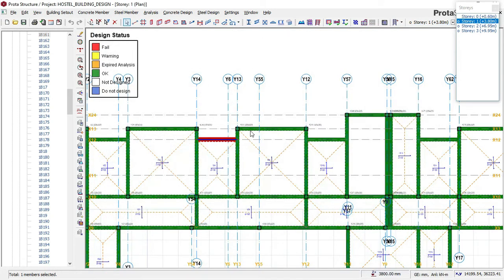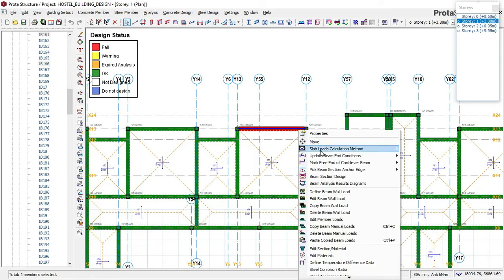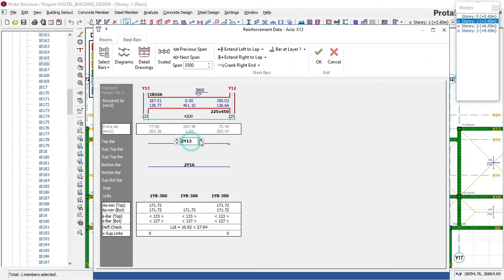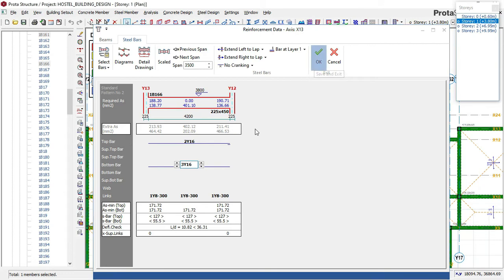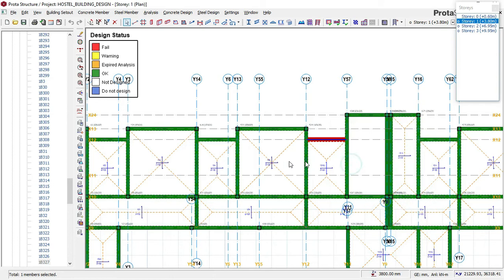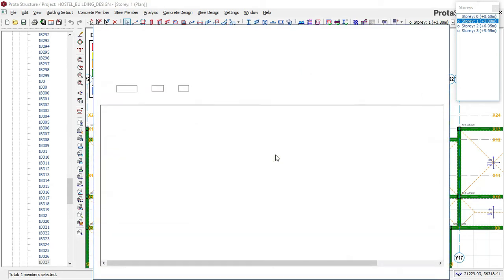I'll do the same thing here and check each beam. This building is very massive — over 80 meters by 35 meters in length and width. It is a live project, a hostel building. I'll check here, check there, and continue through all the members.